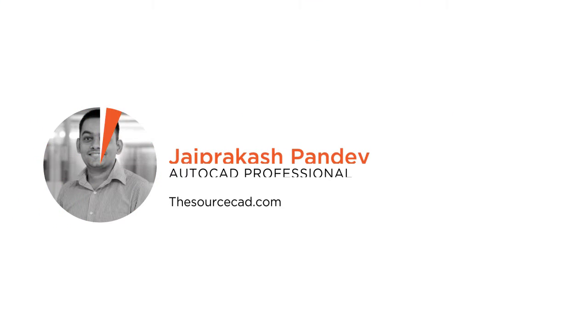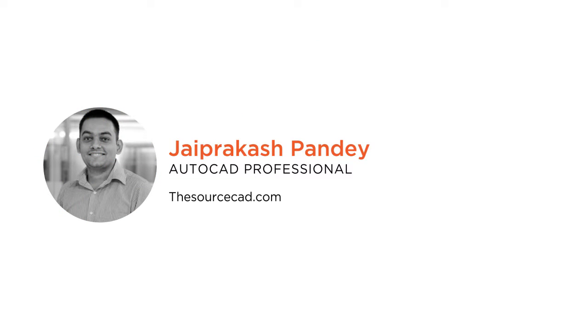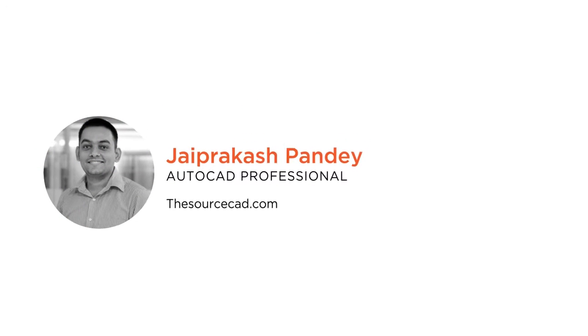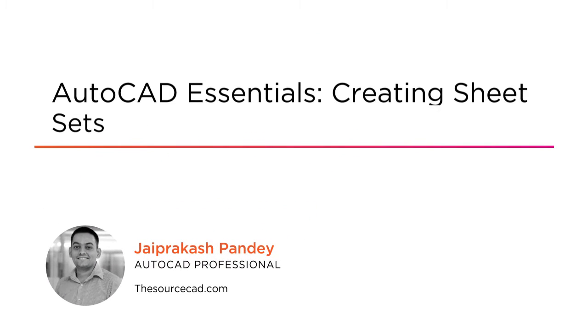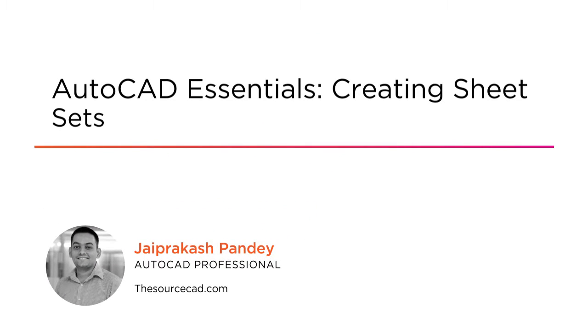Hi everyone, my name is Jaiprakash. Welcome to my course AutoCAD Essentials Creating Sheet Set.